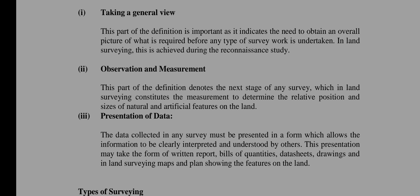The second part of the definition denotes the next stage of any survey, which in land surveying constitutes the measurement to determine the relative position and size of natural and artificial features on the land. So whichever object you are checking with respect to — for example, if we have a building, you check the height of the building in comparison to some other object. This is what we do: check relative position and size — natural or artificial features of the land. This is observation and measurement.